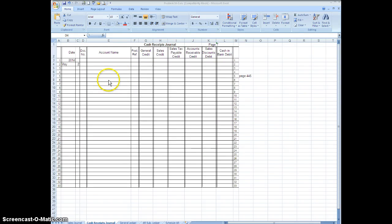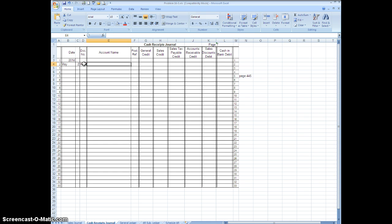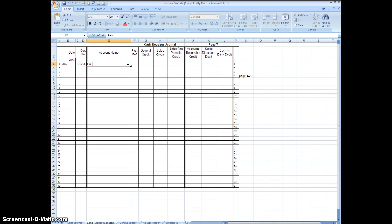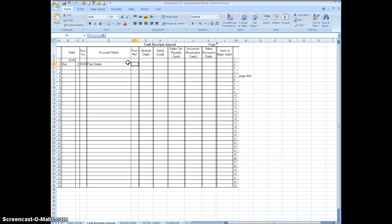So what we're going to do is our document number is going to be receipt 505, so we're going to type R for receipt 505. And for account name I told you do not have to put accounts receivable anymore because you have a column right here that says it's for accounts receivable. All you have to do is put the name, so we're going to put Paul Drake in there. Posting reference we're going to skip for right now because we're not posting.